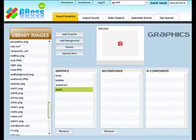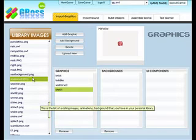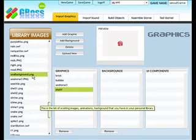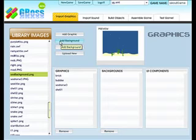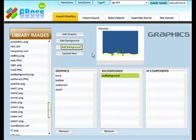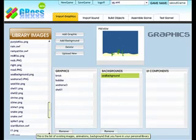Now we also want to add a background for our game, and that's the image that shows up behind all of the other objects. So let's find the sea background image and click on the add background button this time. And you'll see that shows up on its own list there.